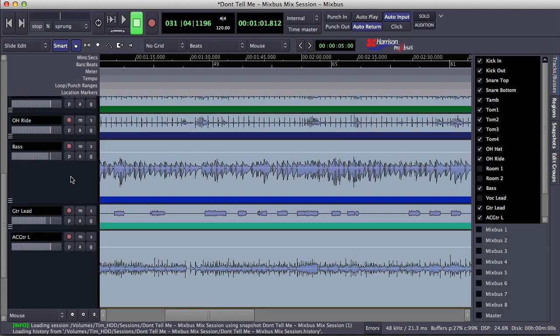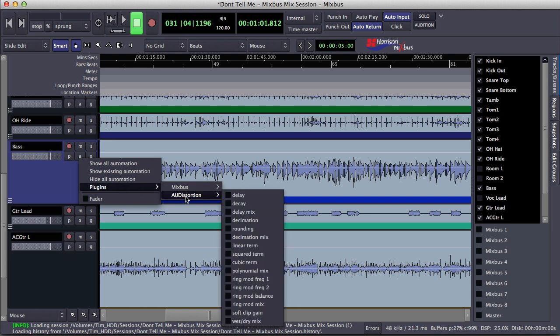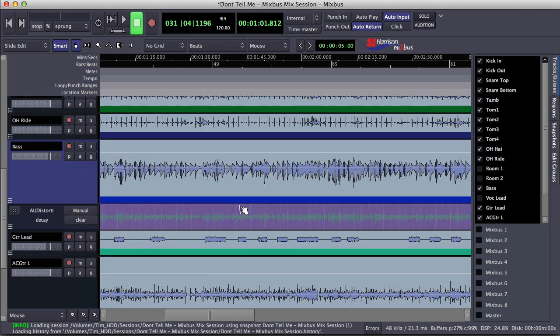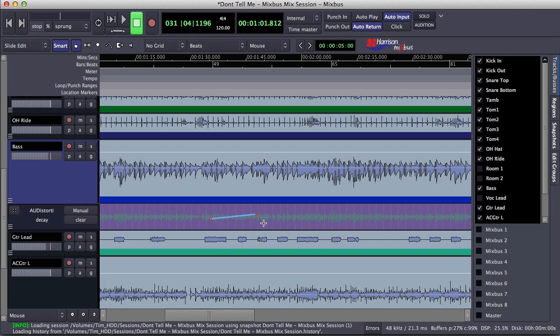Showing automation parameters for plugins is the same way as showing parameters for the channel strip. Simply click on the automation button, select plugins, select the plugin you would like to see the parameters for, and then select the parameter that you would like to spill into the editor. From here, you can also select your automation mode and write automation manually or in real time.